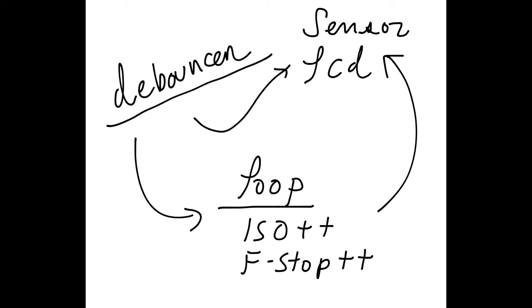My brother helped me build this loop that increments the ISO and f-stops. It basically increments an array of the ISO and f-stops. It's pretty complicated and not totally finished yet, but you can look at it. It works with some buttons, but it's a little clunky right now.